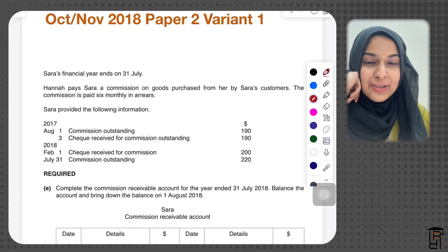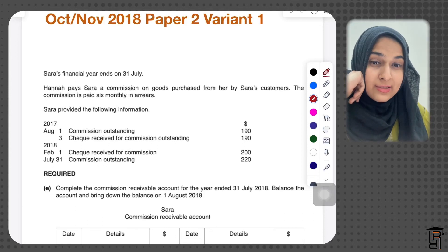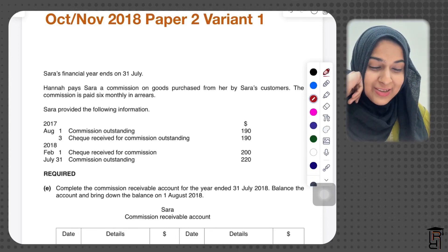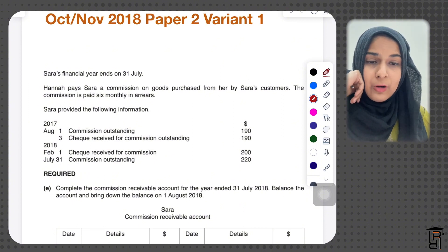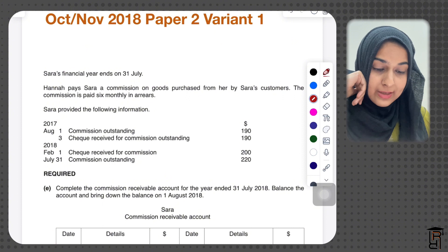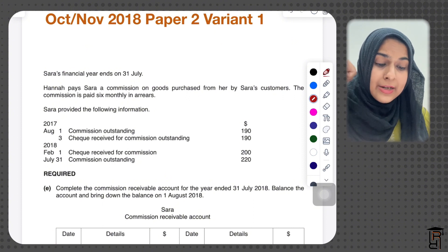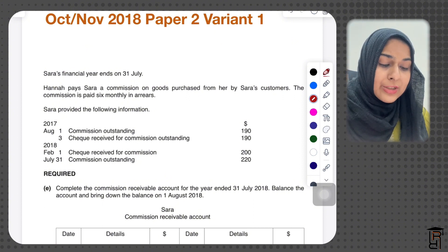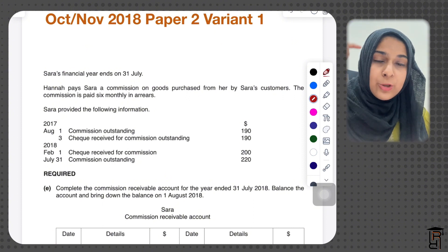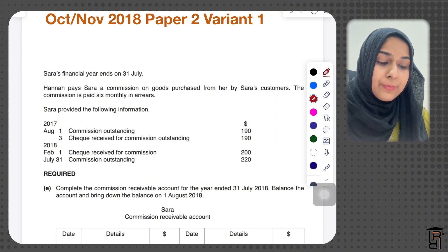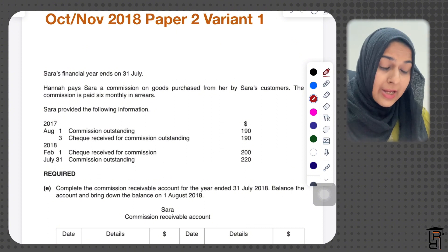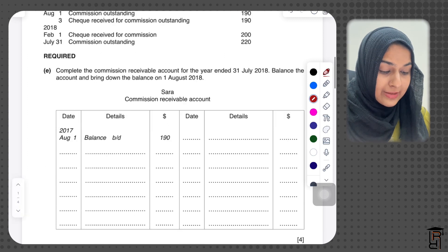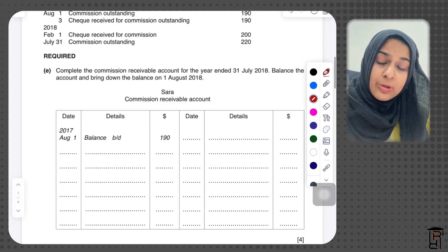Hello everybody. Hope you guys are studying hard for the exam. Today's question is from other payables and other receivables, found from the IGCSE exam past papers. The question expects you to make two T-accounts: one on commission receivable, which is an income account, and the other is the rates and insurance account.